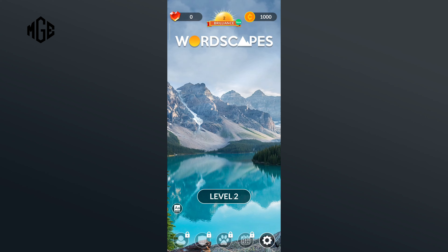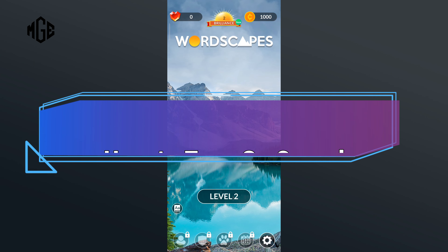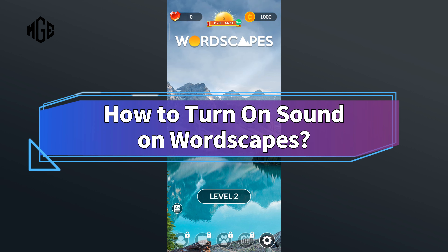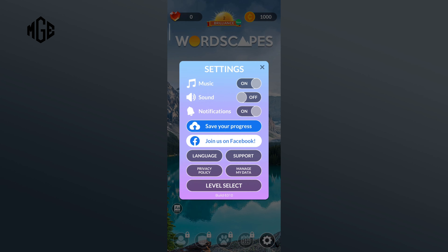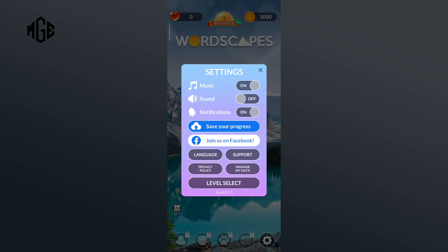Hello everyone, welcome to Make Gaming Easy. Today in this video I'm going to show you how to turn on sound in Wordscapes. First of all, click on the settings icon in the bottom right corner. Here you can see the sound option in the second place. Now in order to turn on the sound, you'll just have to tap on the button of the sound option.